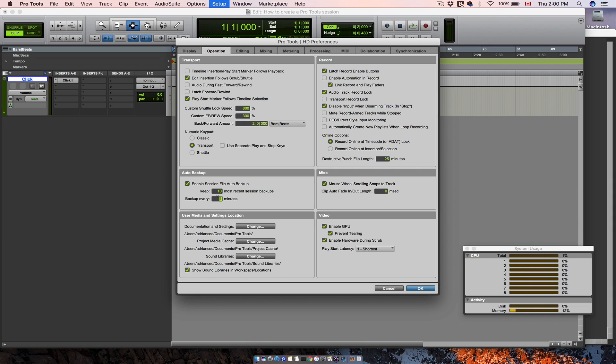As you can see right now, I use 10 backups which are saved each minute. After you personalize this, hit OK.